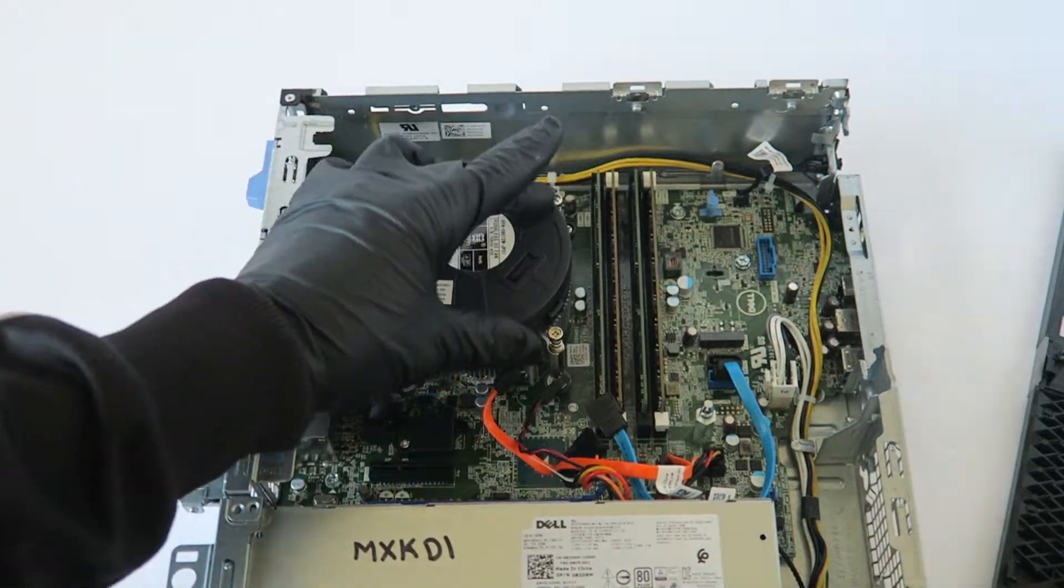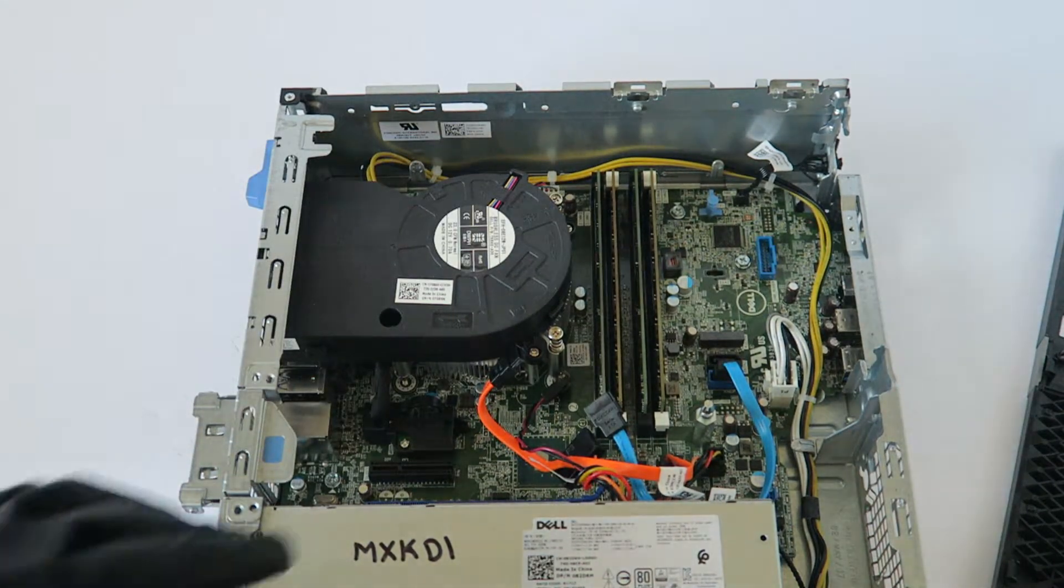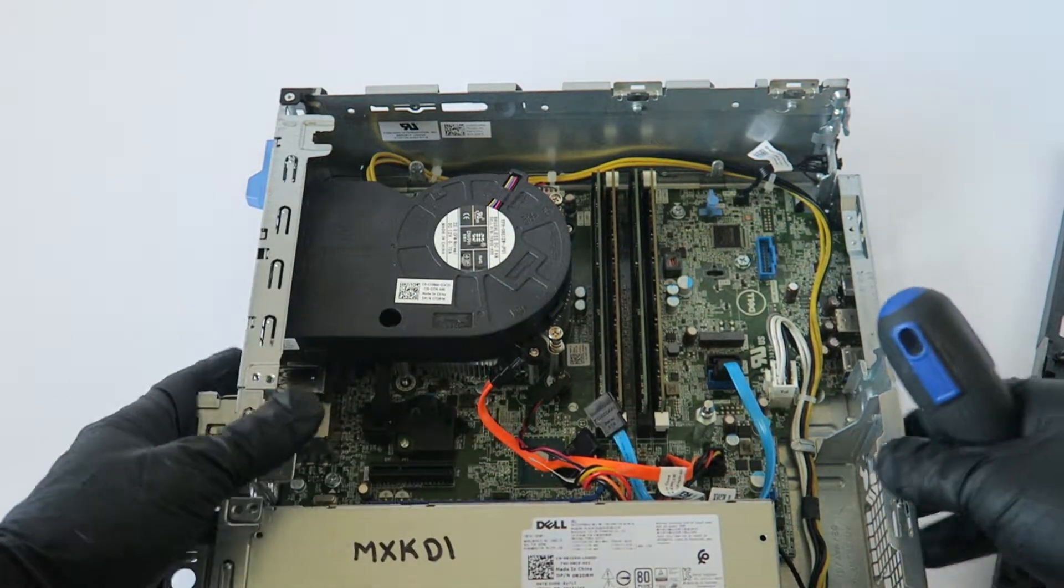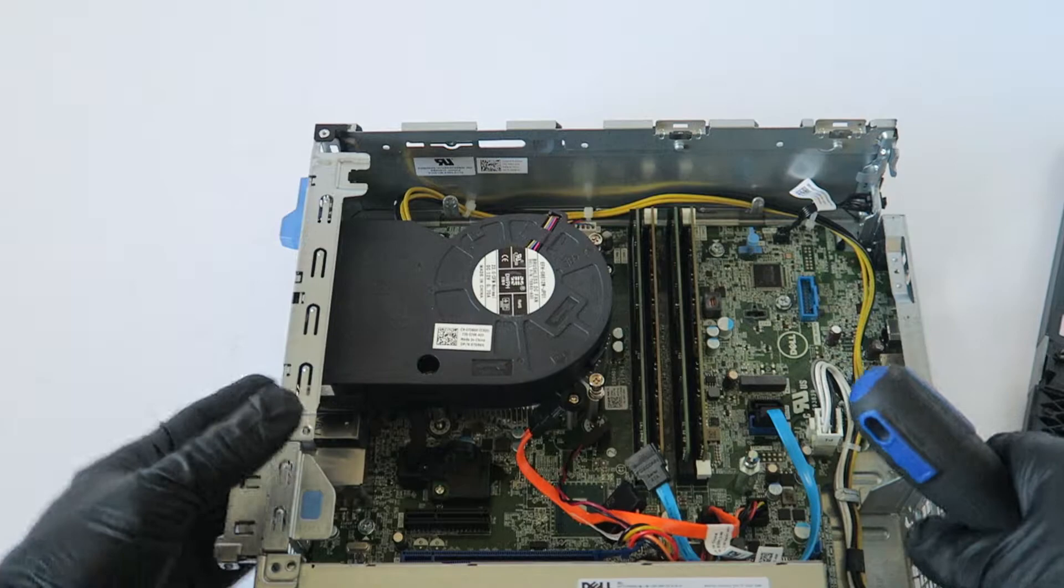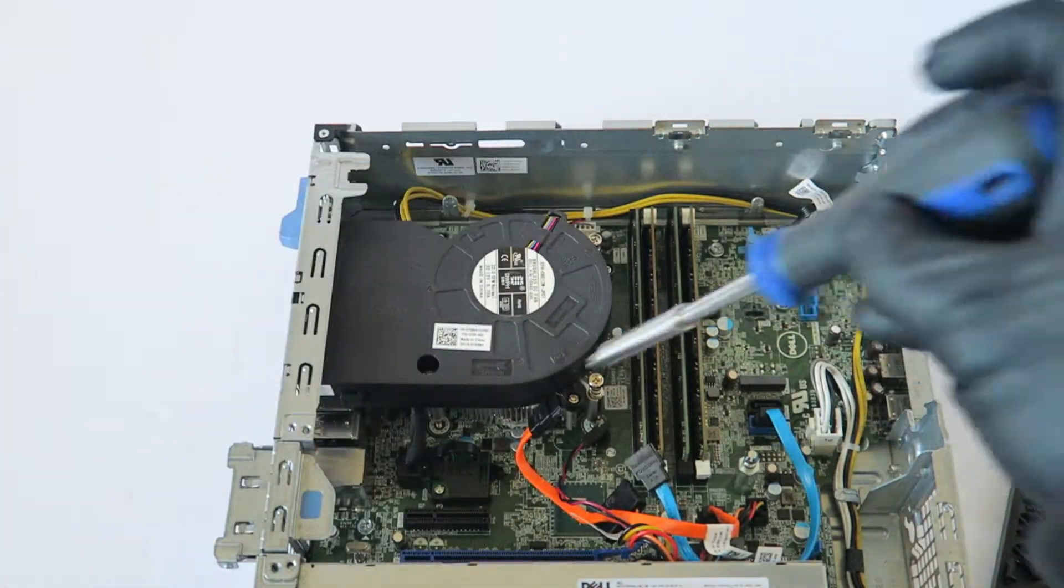So what you need to do is you need to get a phillips screwdriver and you're going to remove, there will be two screws in the top, two screws in the bottom.